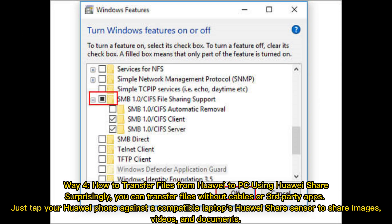Way 4: How to transfer files from Huawei to PC using Huawei Share. Surprisingly, you can transfer files without cables or third-party apps. Just tap your Huawei phone against a compatible laptop's Huawei Share sensor to share images, videos, and documents.